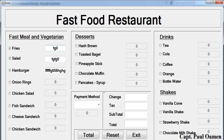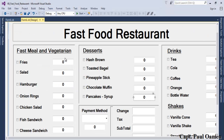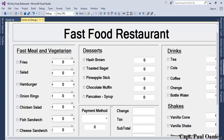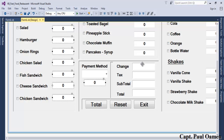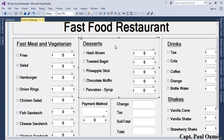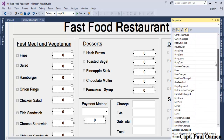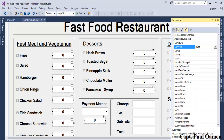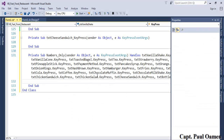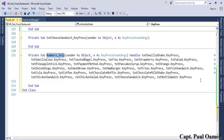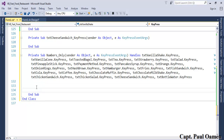To prevent the user from entering alphabet characters, select the component and use the keypress event. Click on Events, find the keypress event, and call it 'numbers_only'. Press Enter and that creates the event handler named 'numbers_only'.